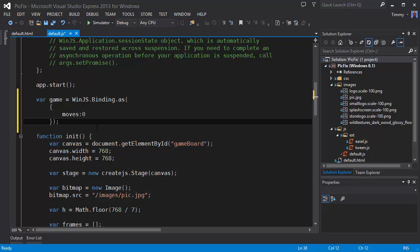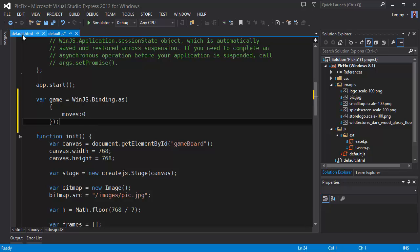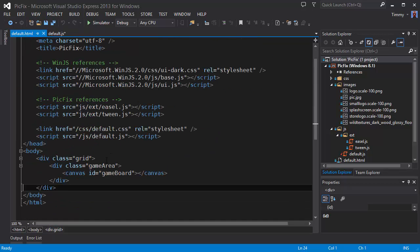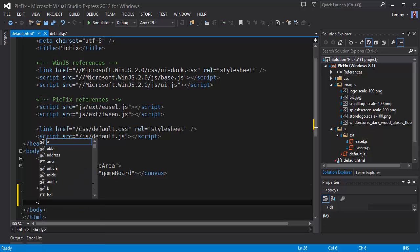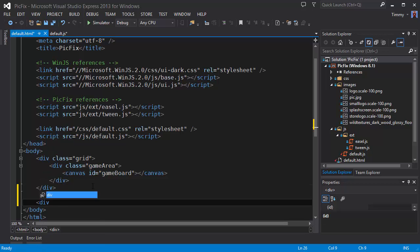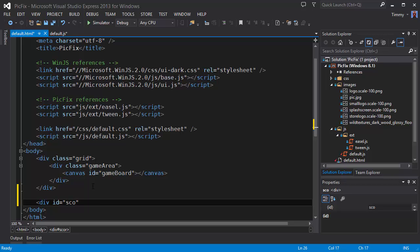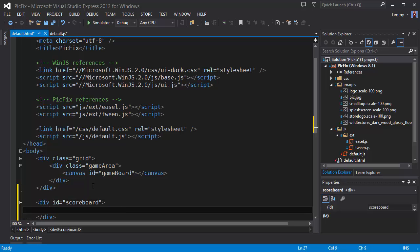Next we have to apply the binding to something. So let's go to the HTML. We're going to create a div id scoreboard. And this will be the area where the moves and the time eventually will be displayed.